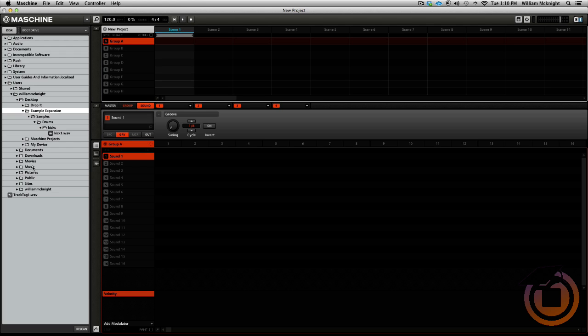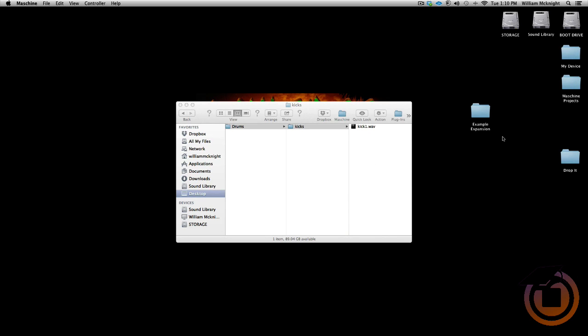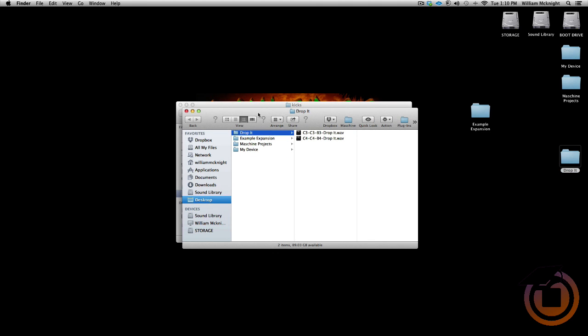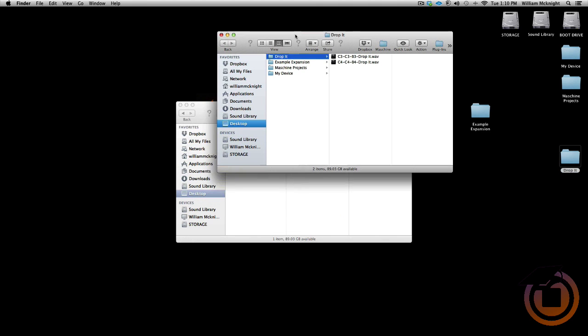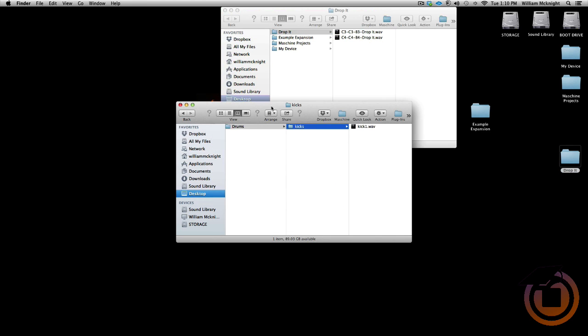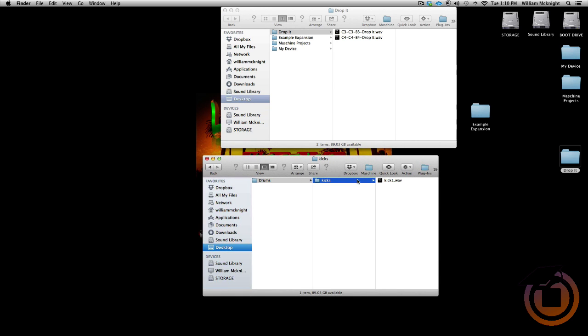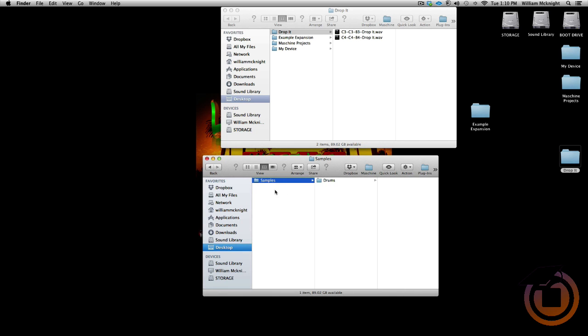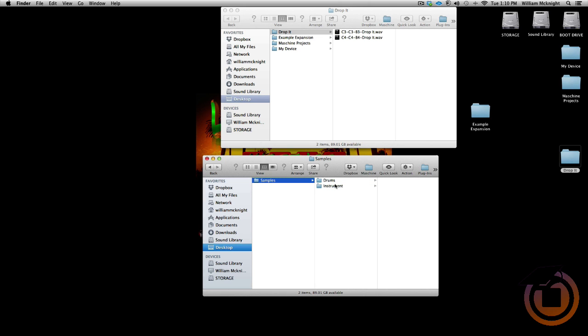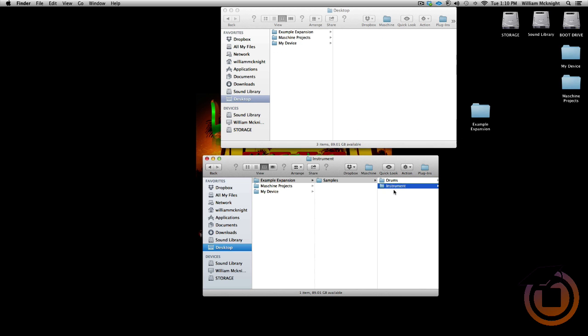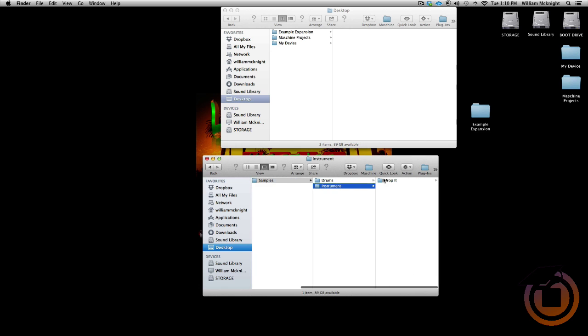I'm going to actually go ahead and do one real quick. I got two samples right here for a lead or a bass instrument. So what I'm going to do is I'm going to go and create, in the samples folder, an instrument sample folder. Now I'm going to go and drag this folder into the instrument folder. Now we have new WAV files that we need to import.